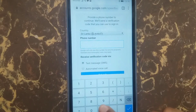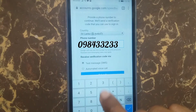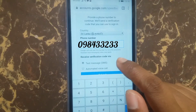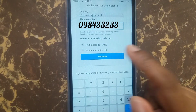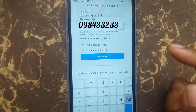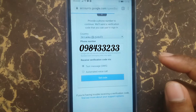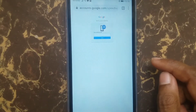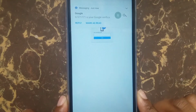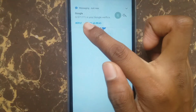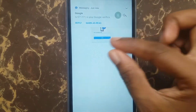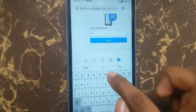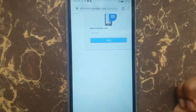Enter your phone number here. Select your country as well, and press the text message button to receive the verification code as a text message. Then press 'Get Code.' You can see the screen and the notification bar — get the verification code from there, enter it here, and press Verify.